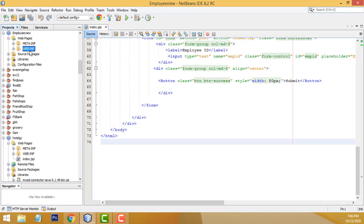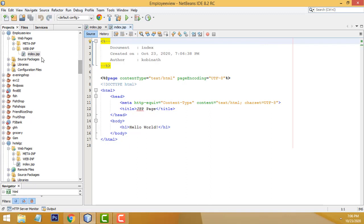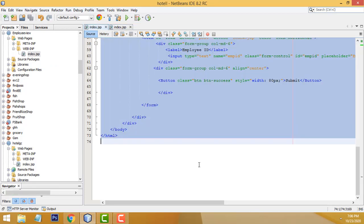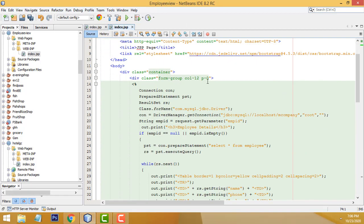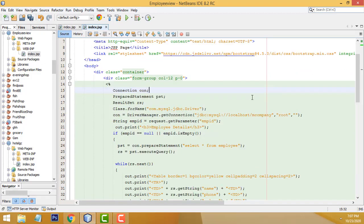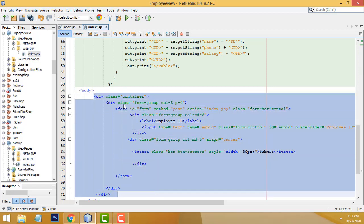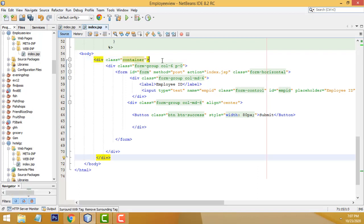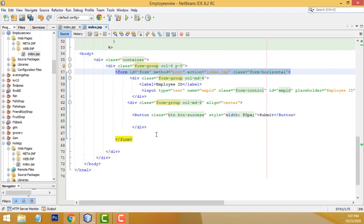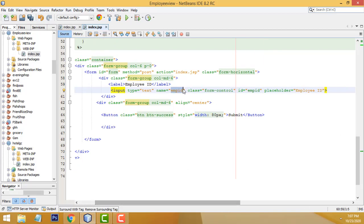Now let's delete the default HTML page. Instead, I am going to create a new JSP page — index.jsp. The extension will be taken automatically. I already have the code written, so I'll just copy and paste it. Don't worry about the code — I will provide it on my website so you can copy, paste, and practice. Inside the body I have designed a simple Bootstrap form: a container, a container close div, and a simple form group with one field — the employee ID.